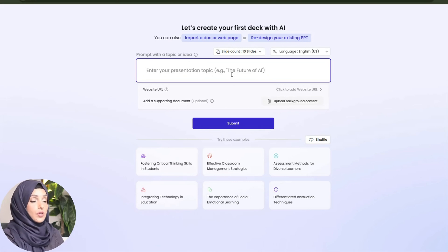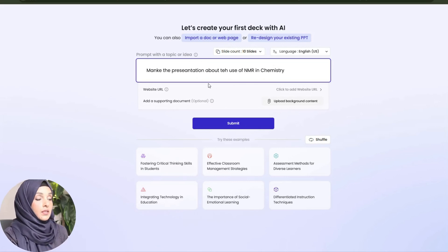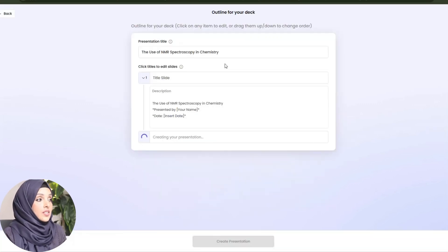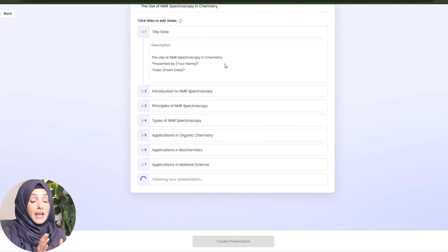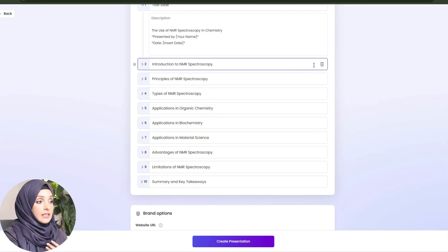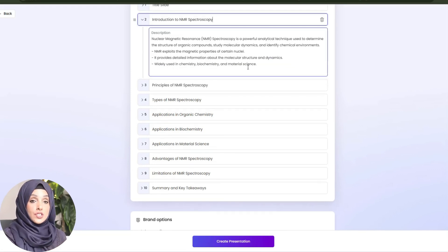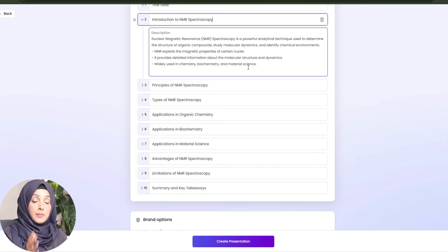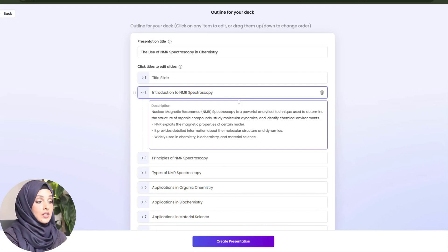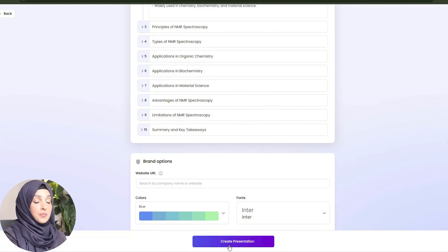At the moment, I'm just going to give it an idea: make a presentation about the use of NMR spectroscopy in chemistry, and I will press submit. Now Presentation AI will generate slide-wise content for me, which I can review and can delete or edit and make changes at this step if I am relying on the content of this tool for making my presentation. After making the changes, removing and adding the information I want to keep, I will press the create presentation button.